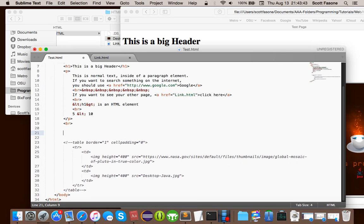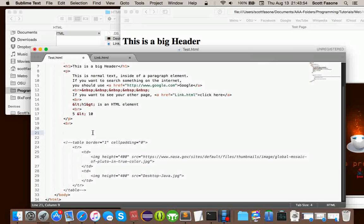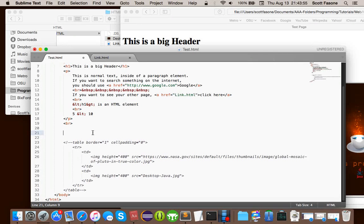Forms are extremely valuable on websites, because forms are how you, well, it's how you send data to the server, in fact. Like, if you've ever seen, email form, or any text field, or buttons, or things like that, on websites, you see those are all part of forms.